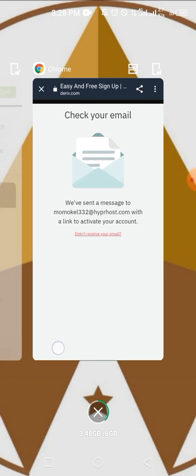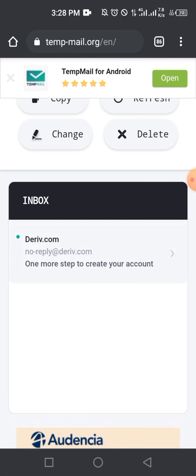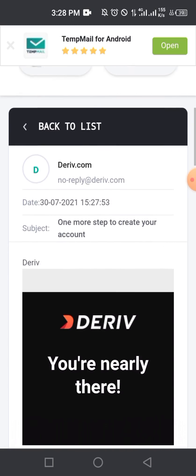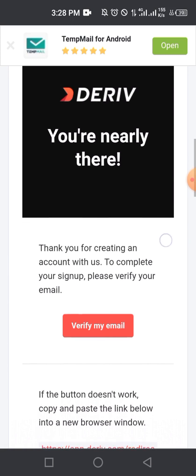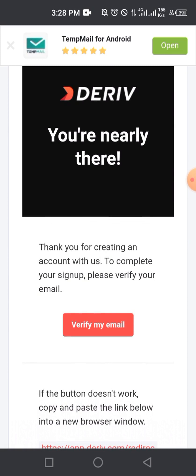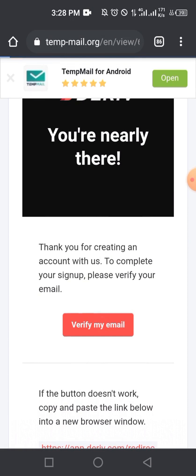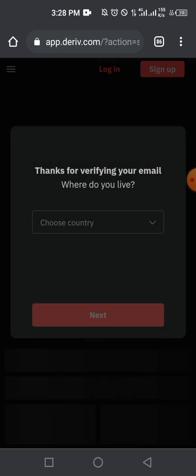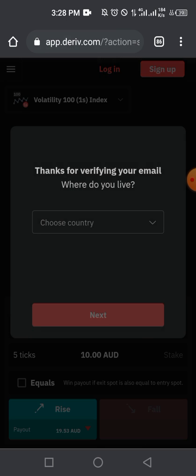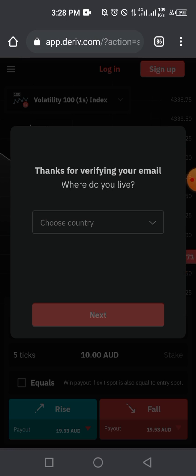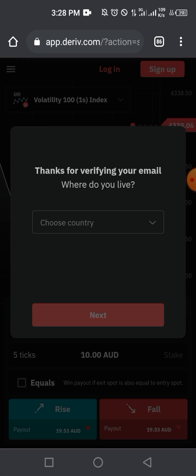Once you've done this, they'll send a message to the email address you provided. Go to your email, locate that message, and follow it carefully to finish setting up your account. Here is the email I received — all I have to do is verify my email, so I'll tap on 'Verify' and follow the steps carefully. This is just for tutorial purposes, so I won't be using my personal details.